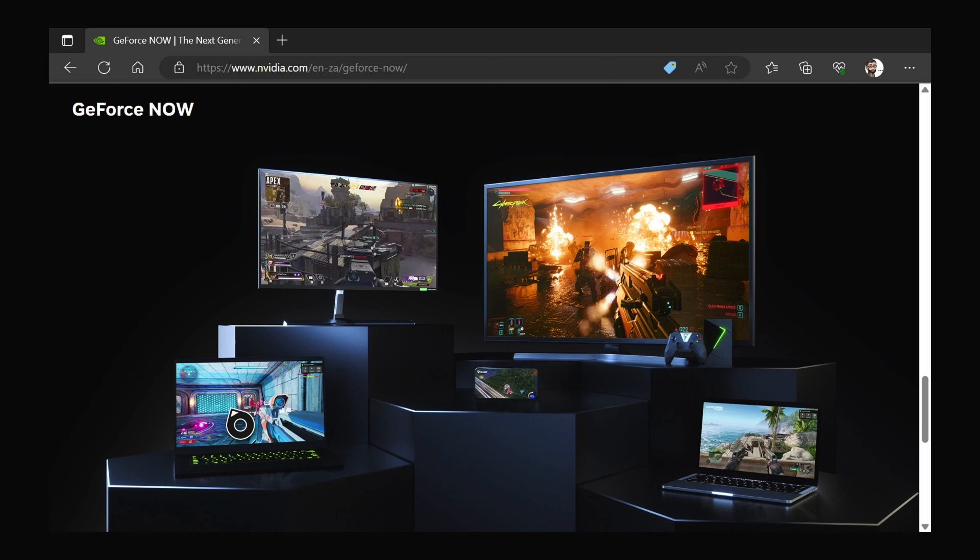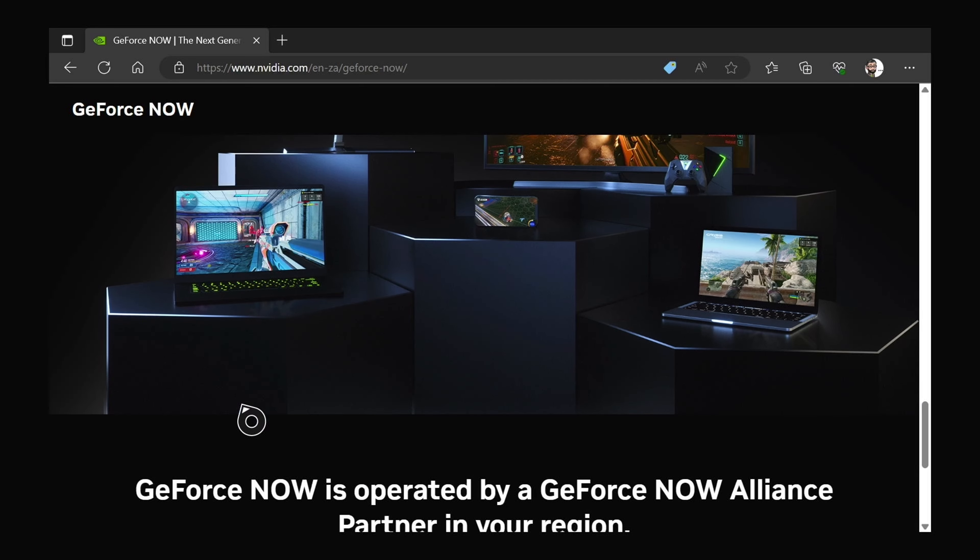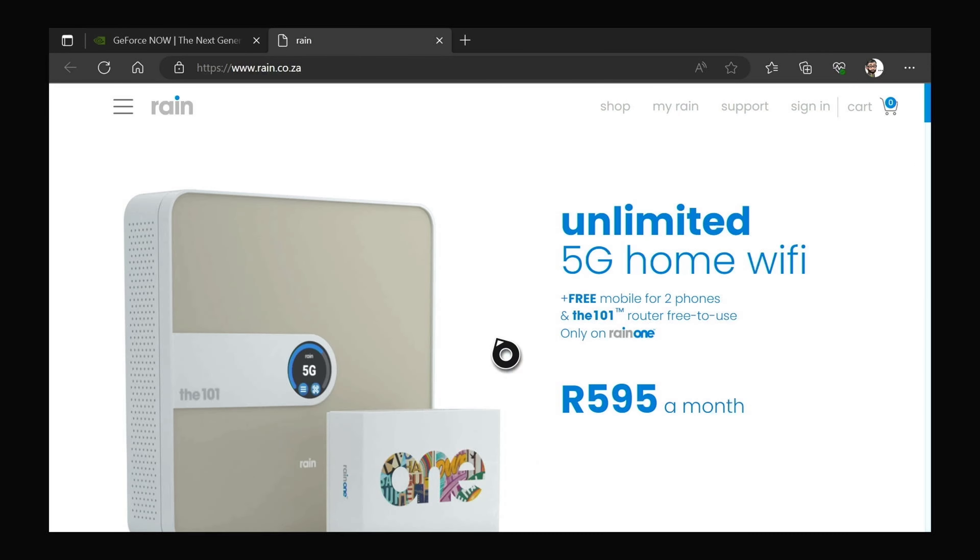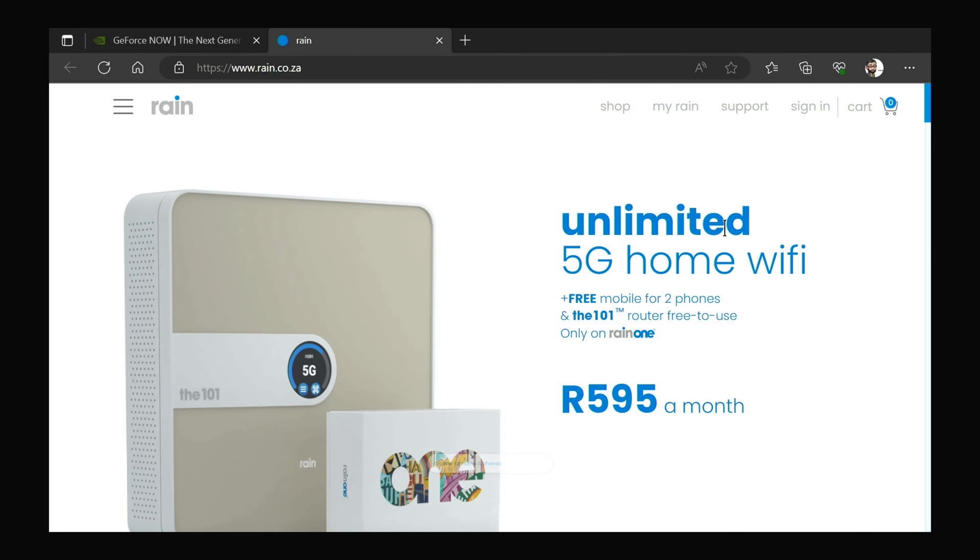We've got Rain as the licensed GeForce NVIDIA partner in our region.